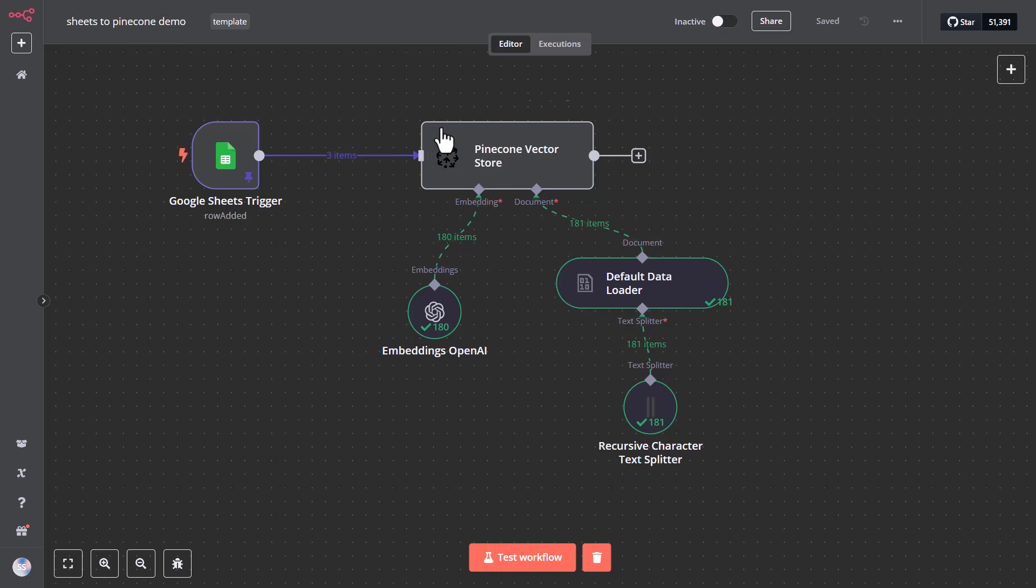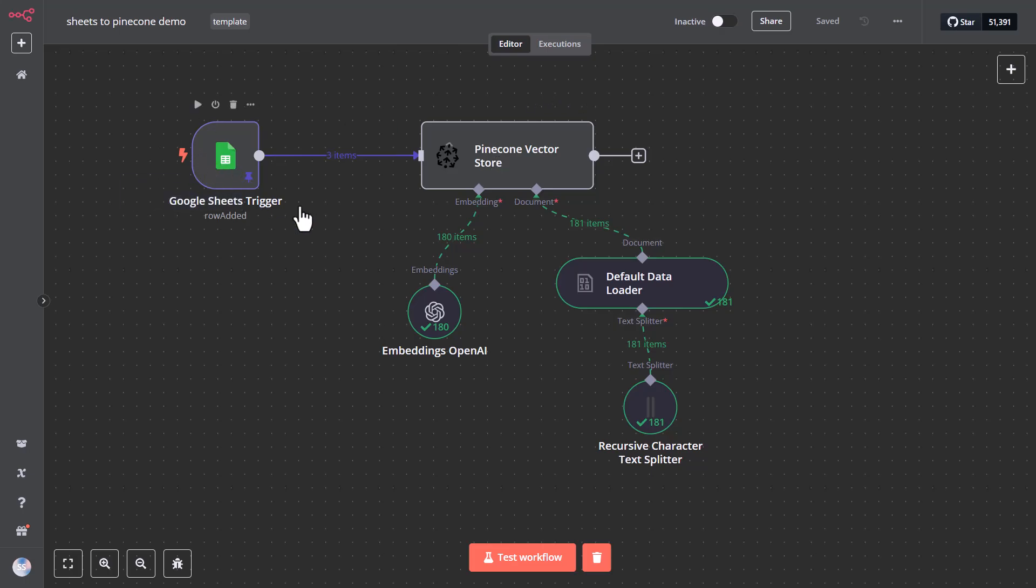Once this data is parsed through N8N, it gets sent to the Pinecone Vector Store, and there is one index that we specify in that node. And before getting sent to Pinecone, the content gets turned into an embedding via OpenAI, although you can also use other embedding APIs available out there.